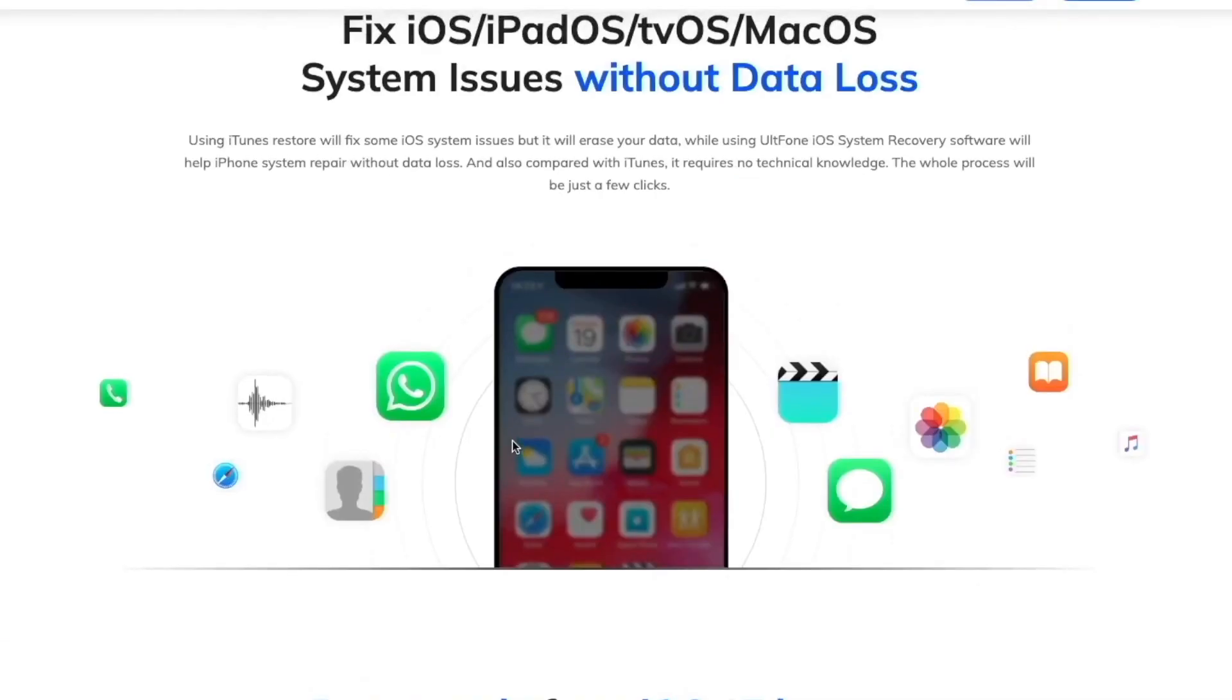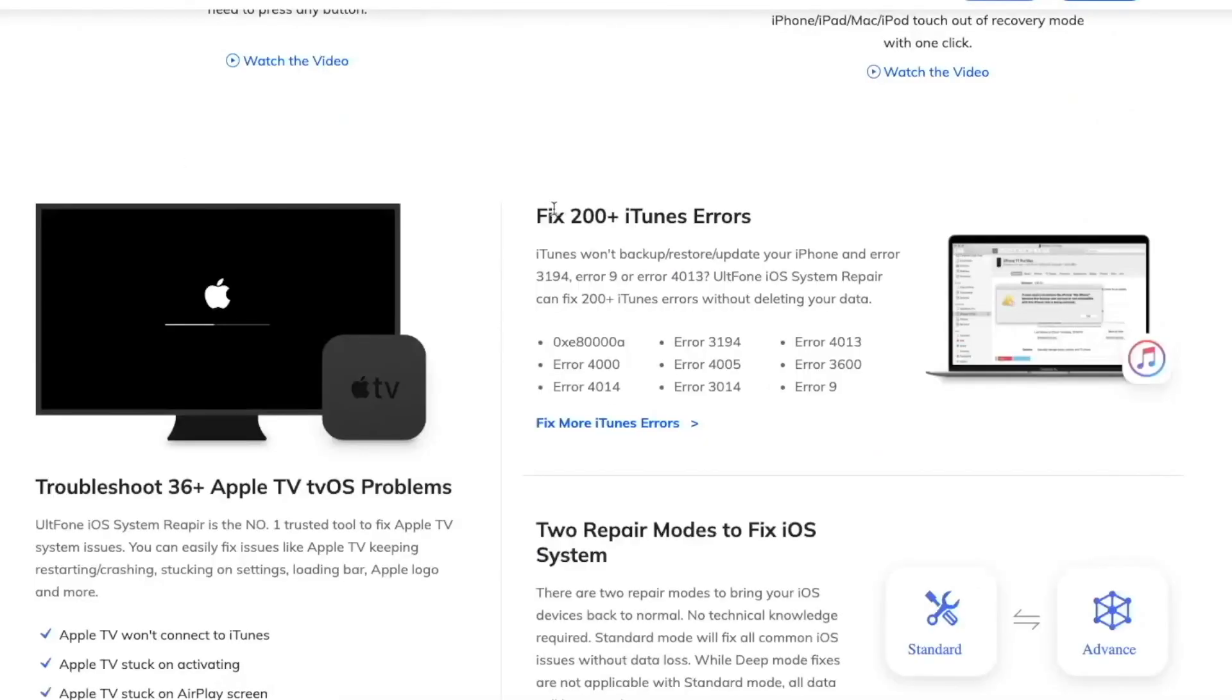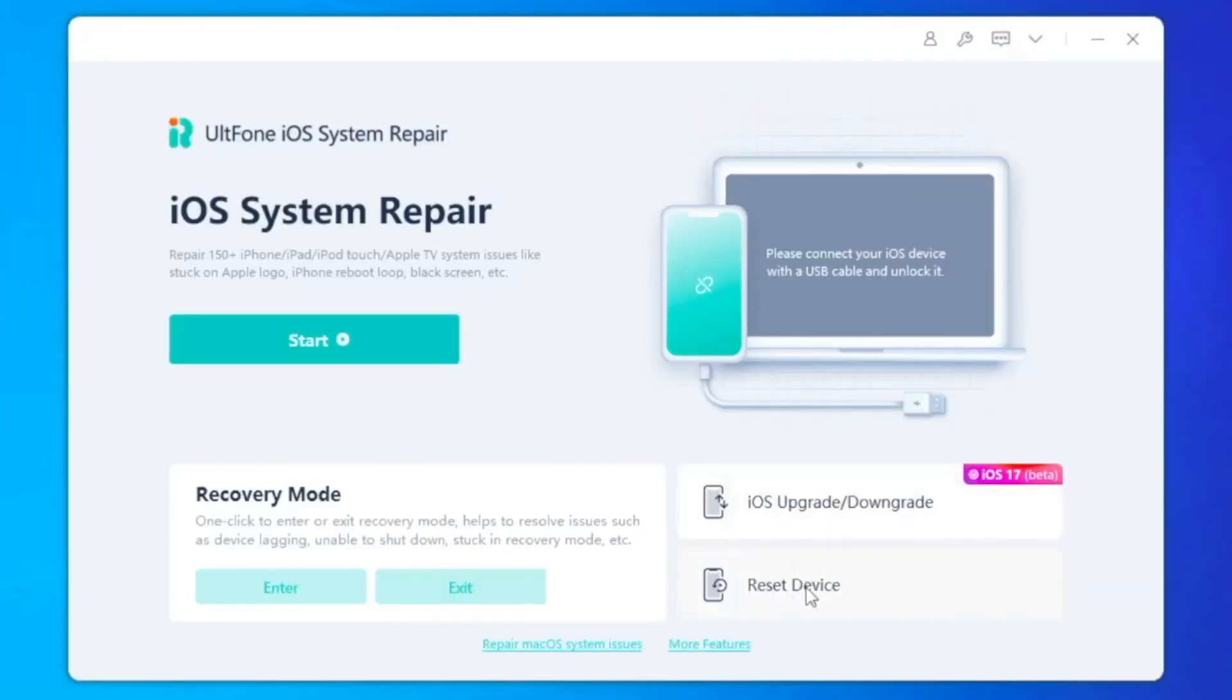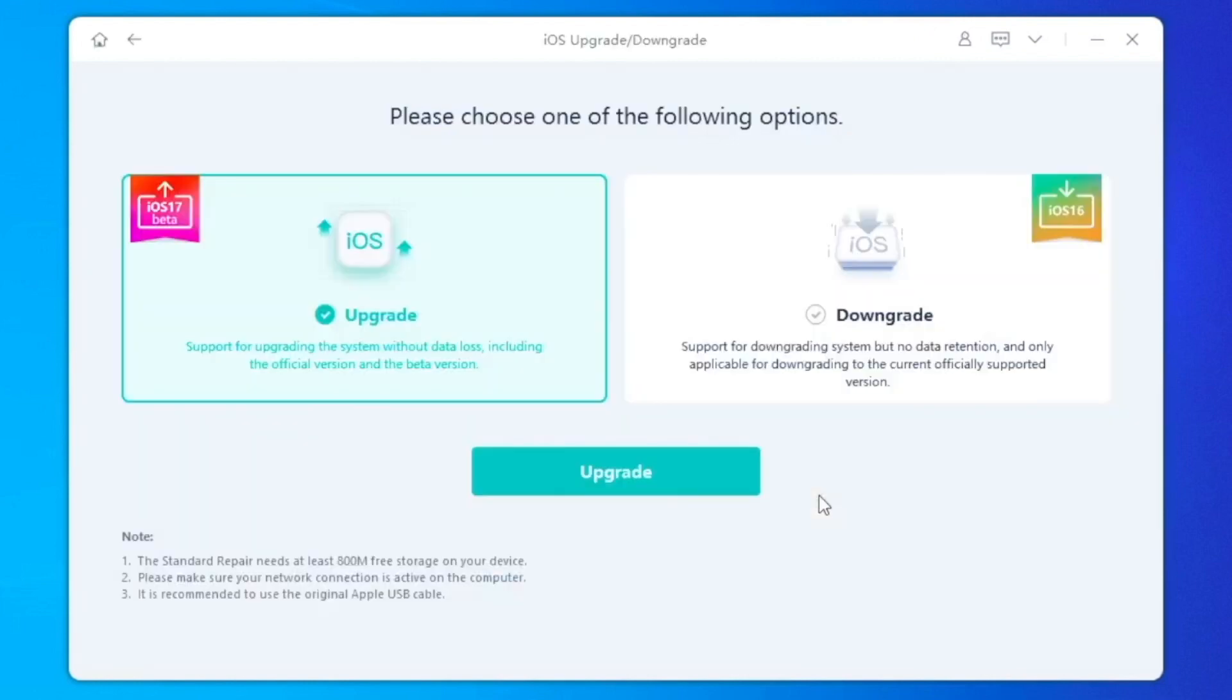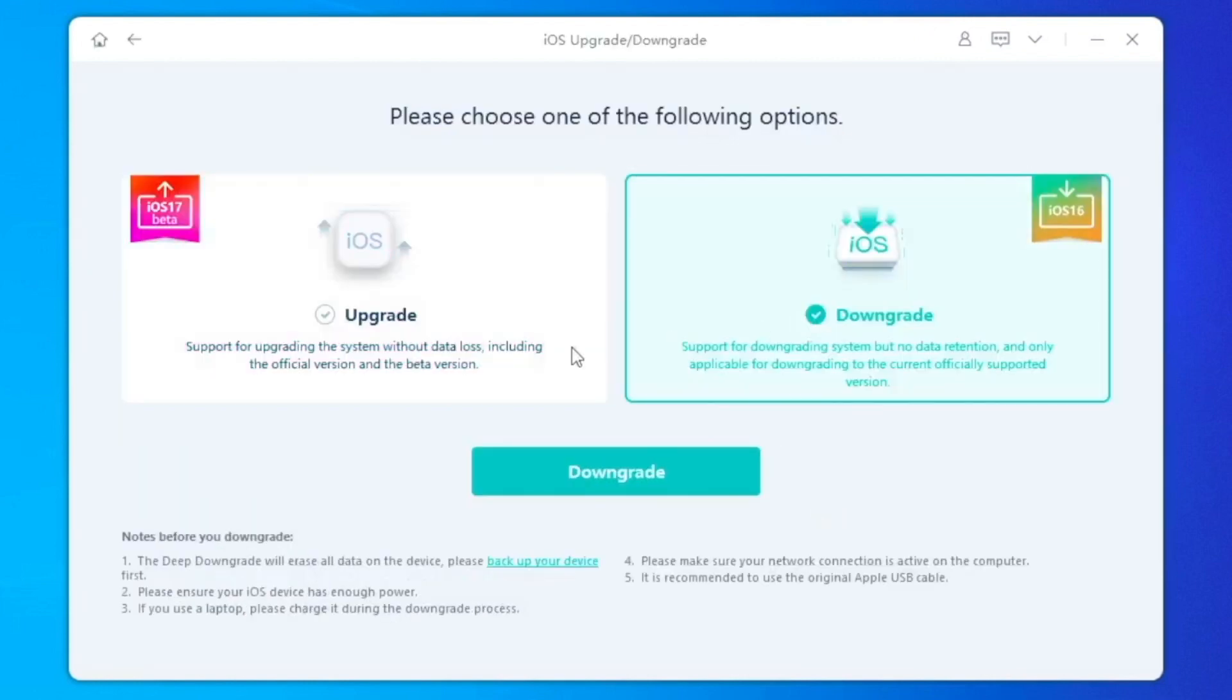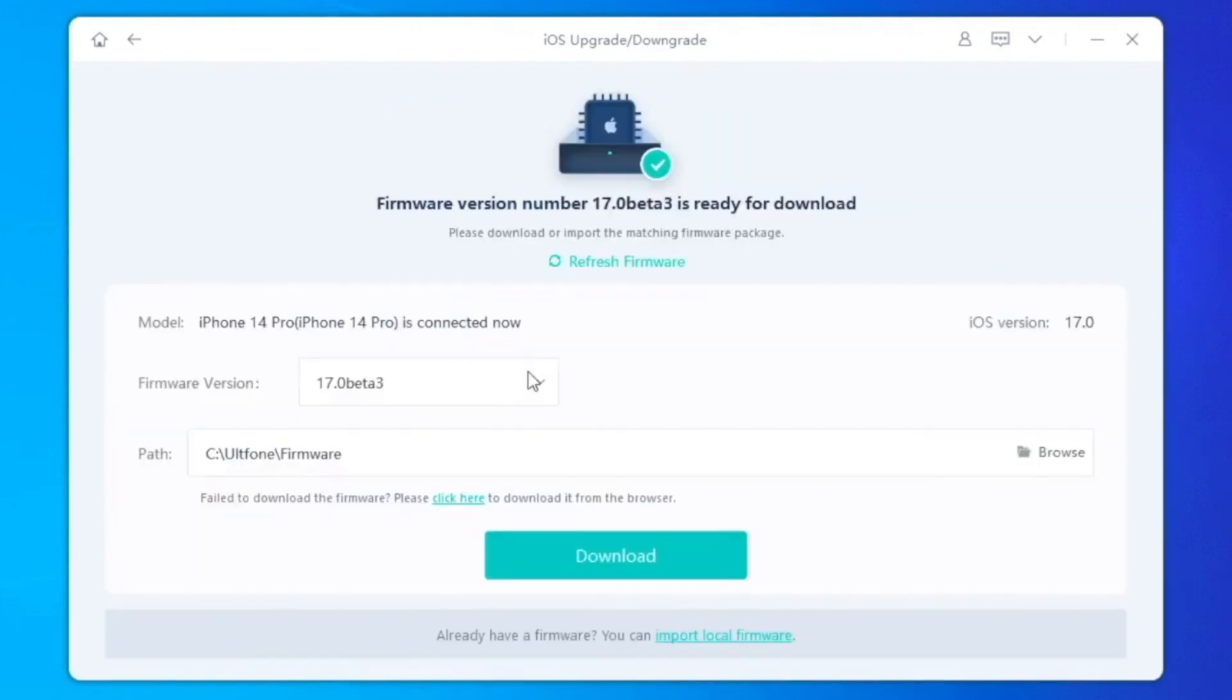Fix 150 plus iOS system issues like Apple logo, reboot loop, and black screen without data loss. And you can check the others. After you download and install UltFone iOS system repair, this software can make your iOS upgrade or downgrade too.